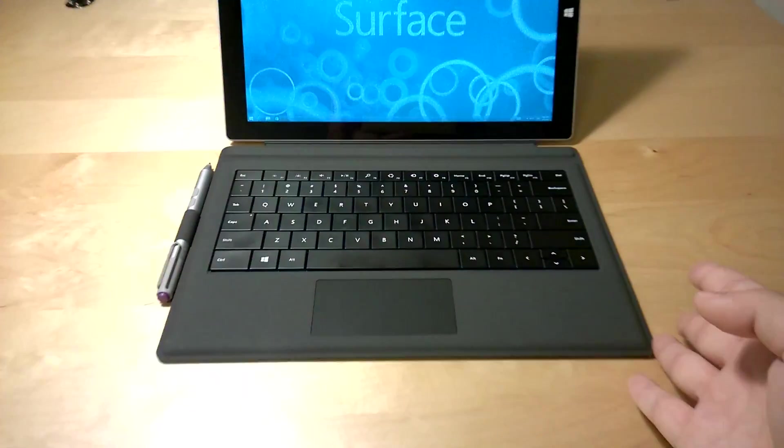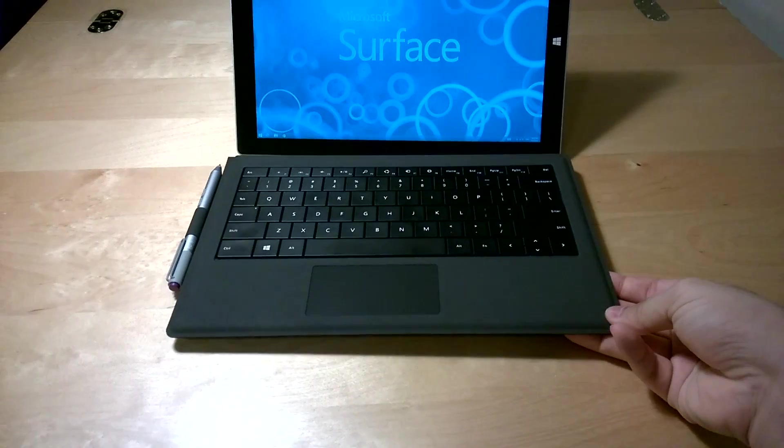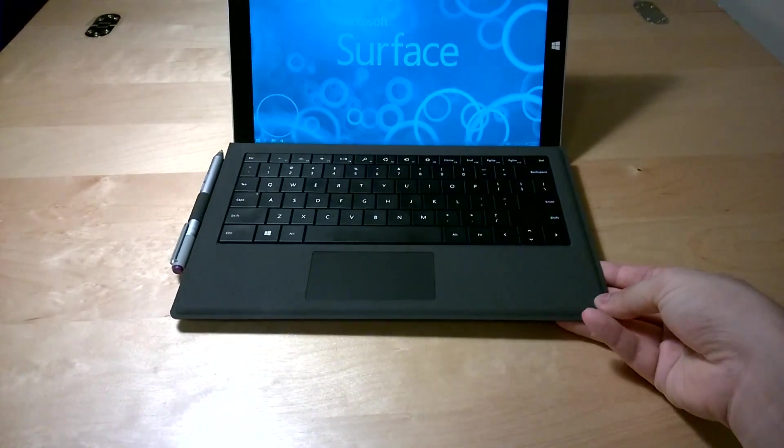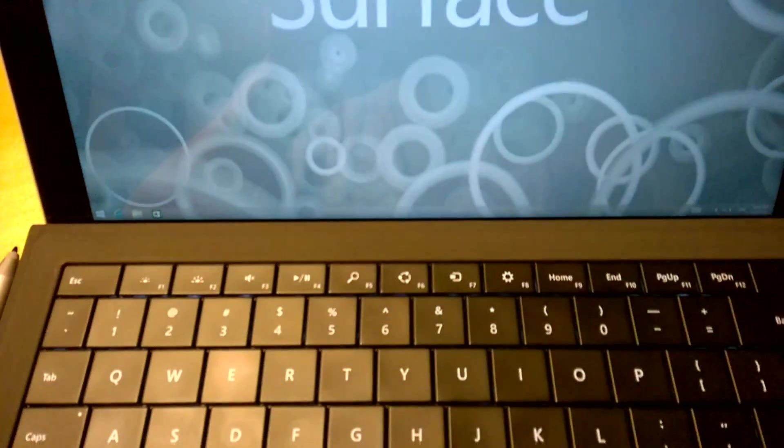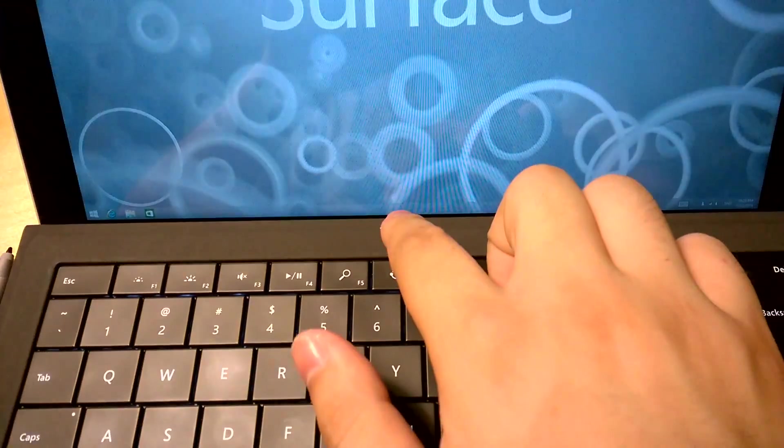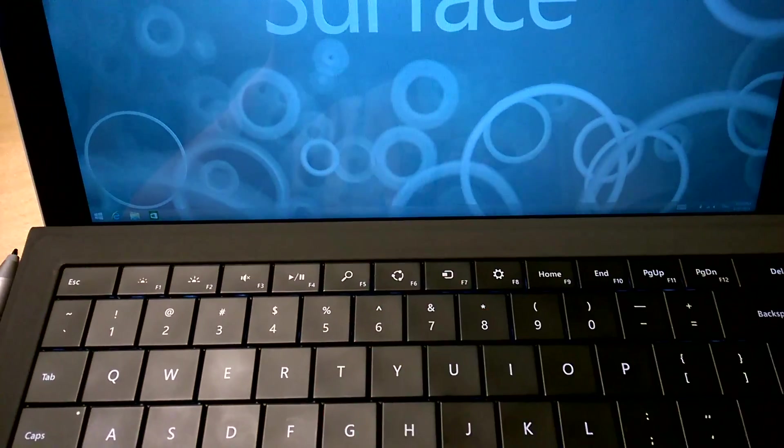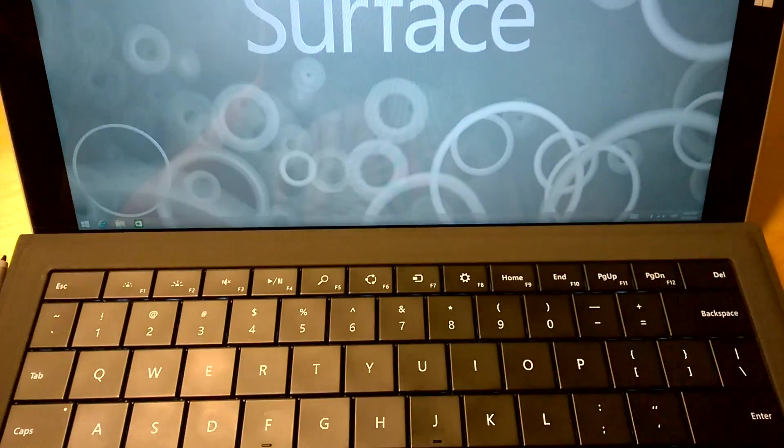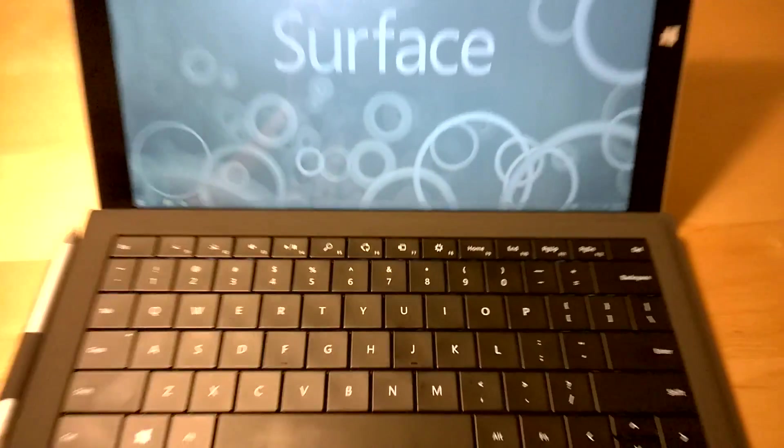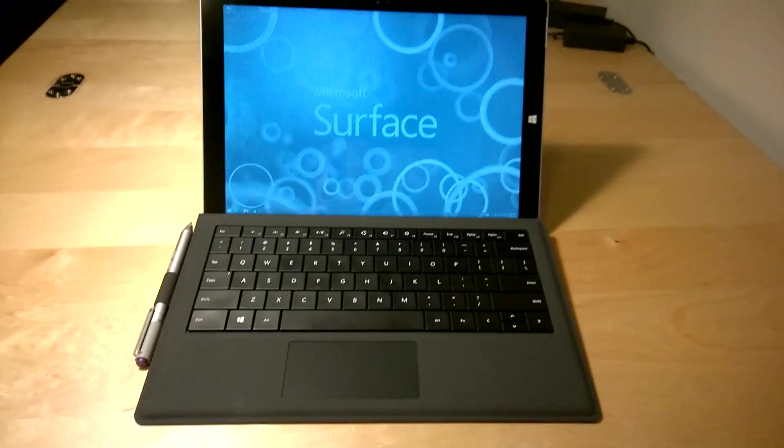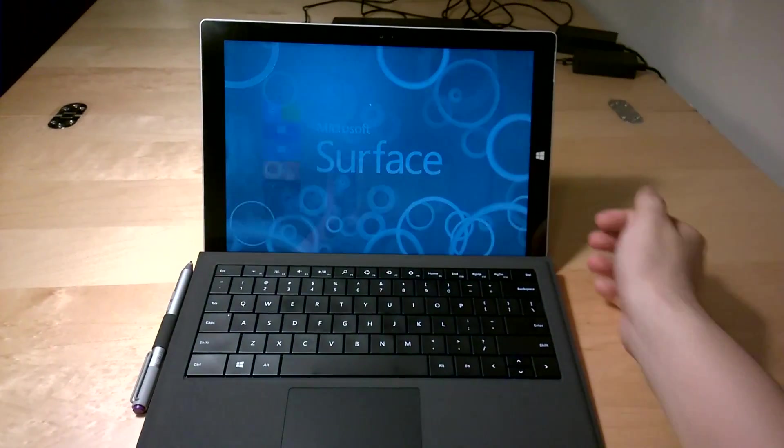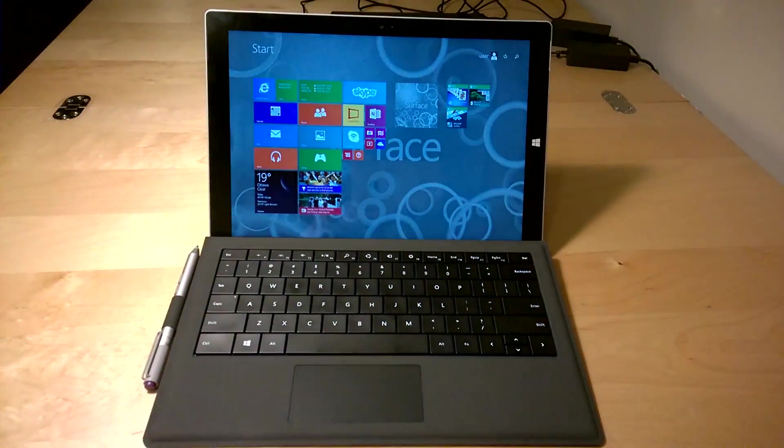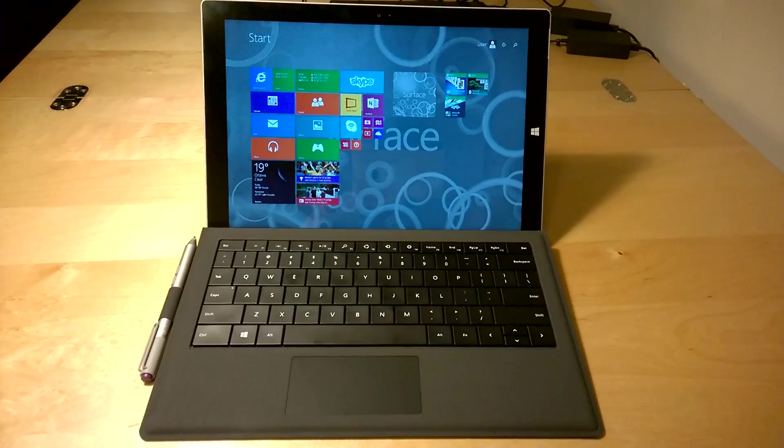But this time, since you can click the keyboard onto the bottom bezel where it disappears, Microsoft had to put the start button on the side bezel where you can still access it even when the keyboard is clicked.